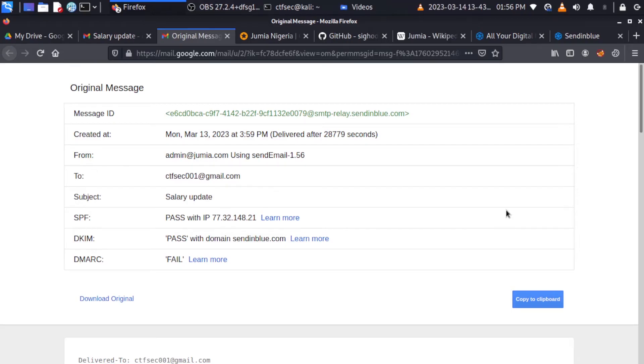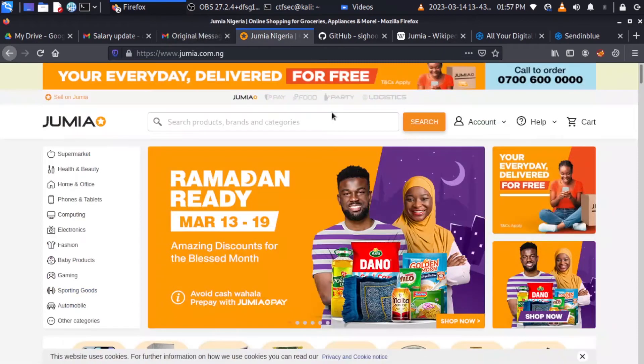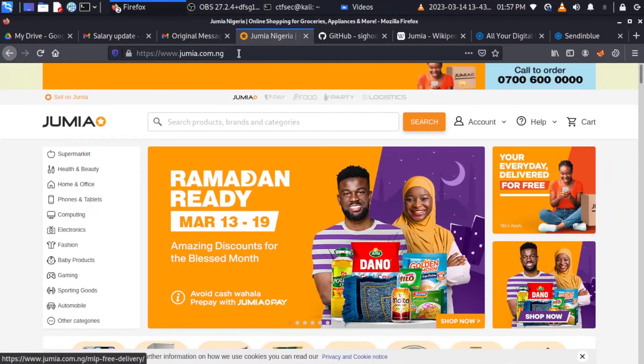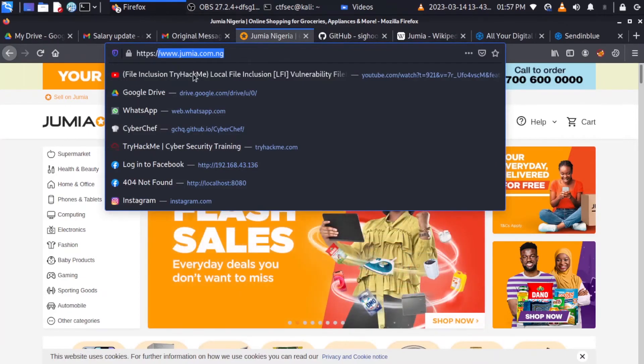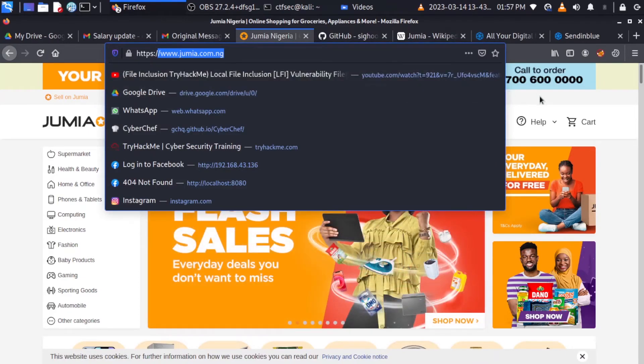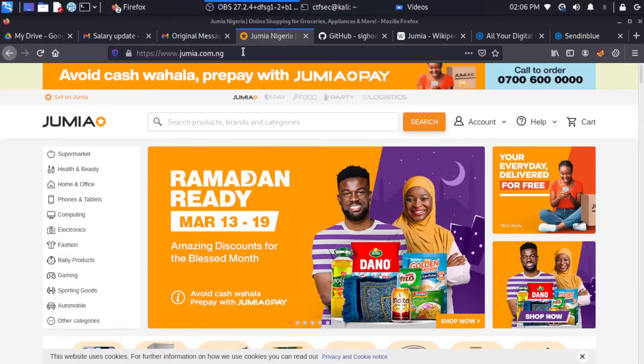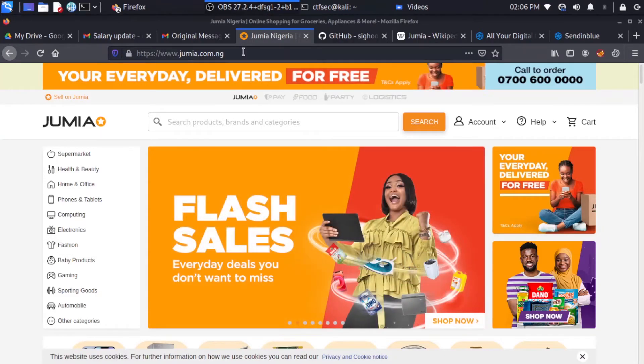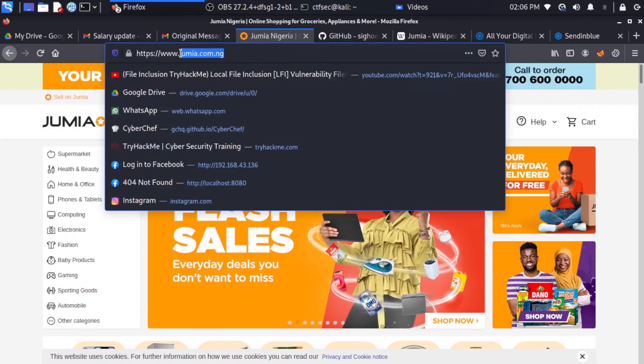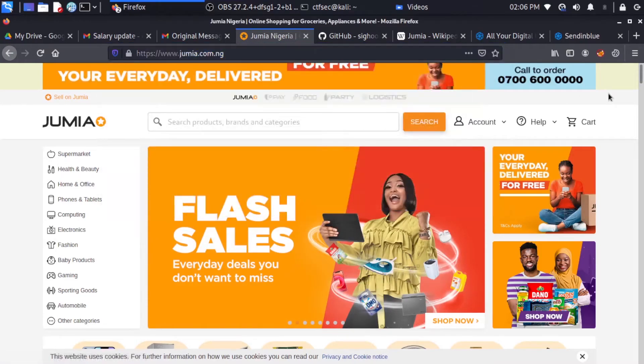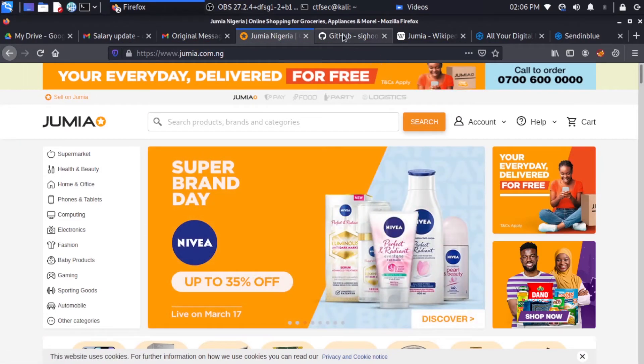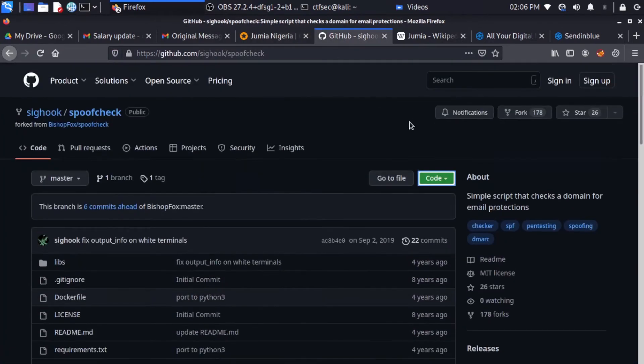So for our email spoofing practical demonstration in this video, we're going to be using jumia.com.ng as our target domain. jumia.com.ng is one of the leading e-commerce websites in Africa. And if you take a look at their domain, you can see it right here, www.jumia.com.ng. But before we start to spoof jumia email addresses, we need to first of all check if this domain is vulnerable to spoofing attack. And in order to do that, we need to use a Python tool called spoofcheck.